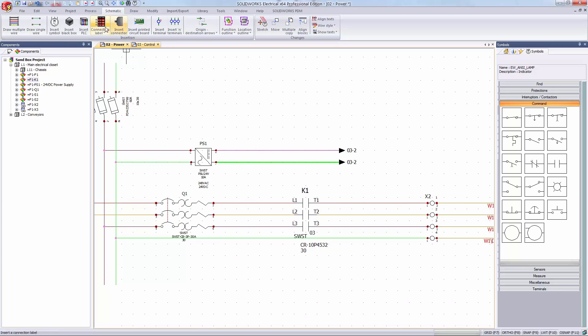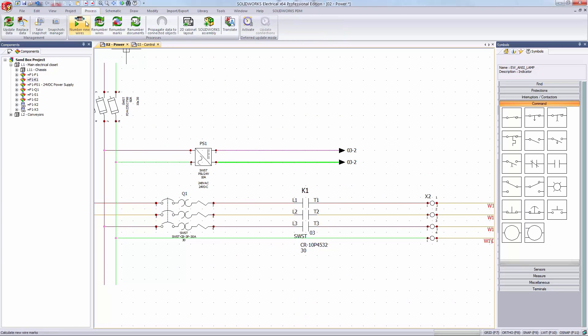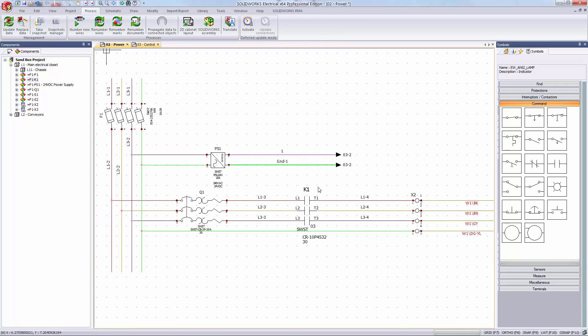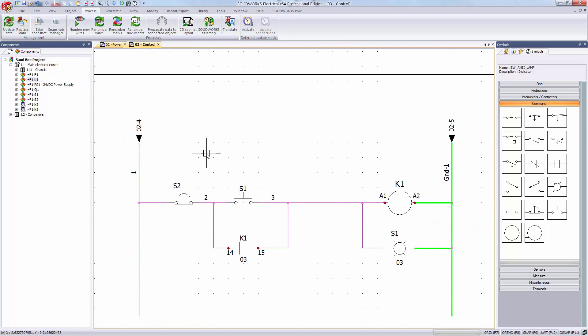Now I can number my wires automatically by going to the process tab and clicking number new wires. And that's really it.